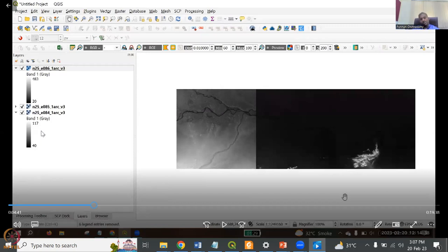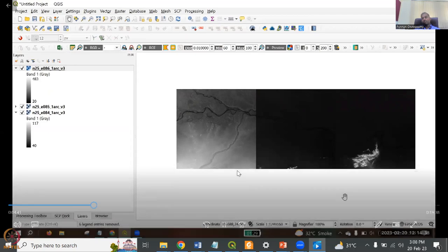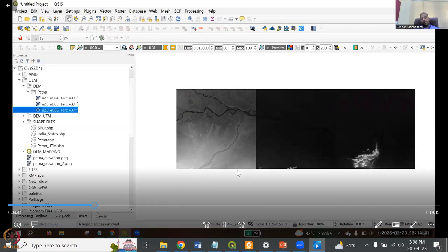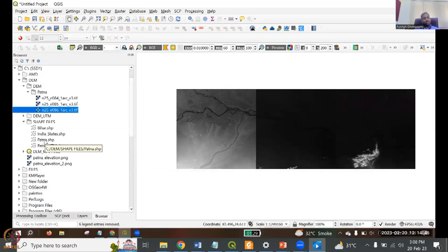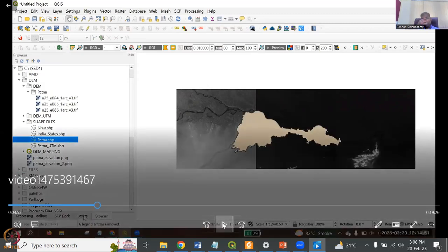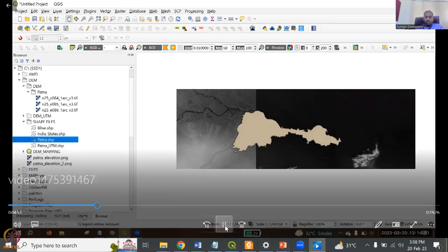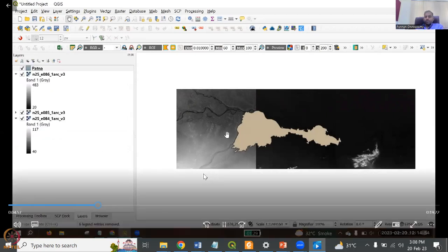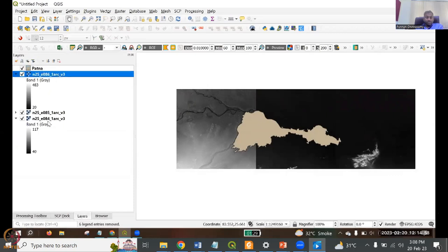We'll have to normalize, but normalizing is not needed right now because we're going to merge the tiles and it will get normalized automatically. So let's do the merging. You know that three tiles are required for Patna. I already have the Patna shapefile from previous data shared with you — taken from the Survey of India website. I've added it to my QGIS layers panel. You can see that the three tiles are covering most of the Patna digital elevation area. So these three tiles have to be merged.